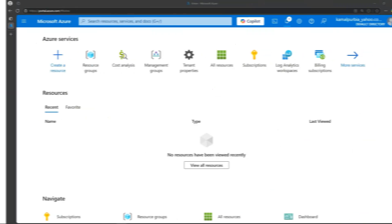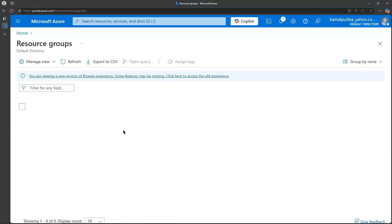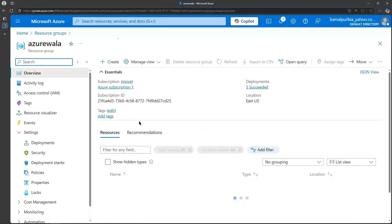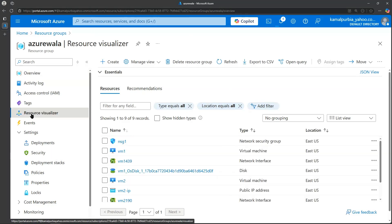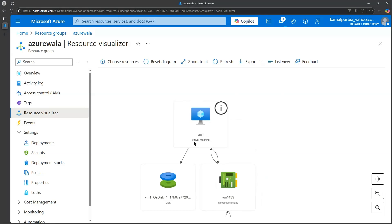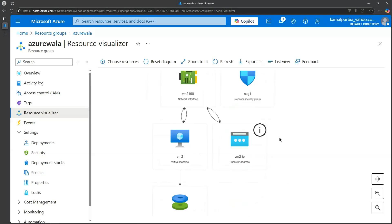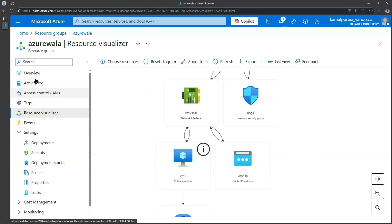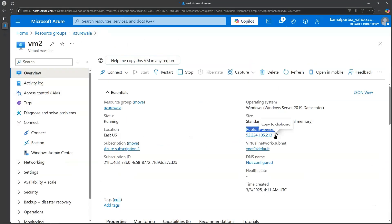We are in the Azure portal. We'll click on Resource Groups and go to our resource group. I have already created two virtual machines. Clicking on Resource Visualizer, we can see VM1 and VM2. We will be connecting to VM2 using its public IP address.